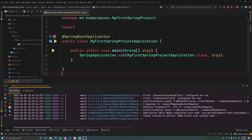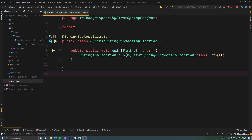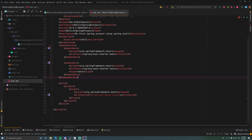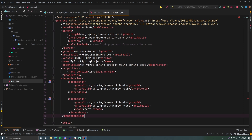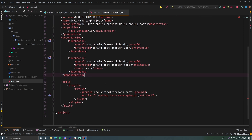Let's go take a look at the pom.xml. We have Java version 16 and some other metadata, but down here we can see we have these things called starters. They're called starters for Spring Boot because it's automatically managed by Spring Boot — it handles all the versioning for you. You just tell it what you want and it gives it to you. We have the Spring Boot Starter for Web and the Spring Boot Starter for Testing.